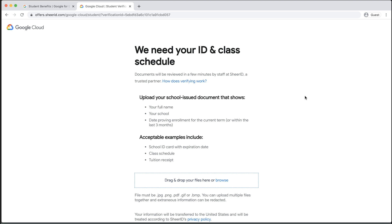If you see this page, you will need to upload a school-issued document that can be used to verify your student status. This document should include your full name, your school, and a date proving current enrollment. Acceptable examples include a school ID card with an expiration date, a class schedule, or a tuition receipt.